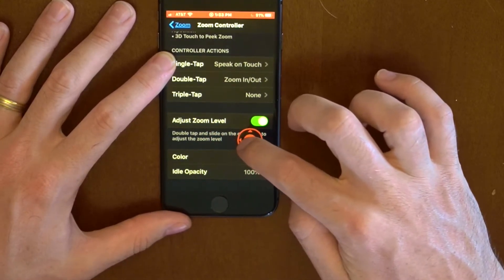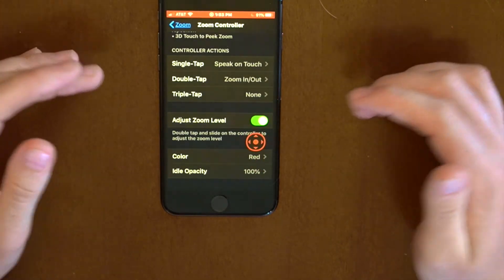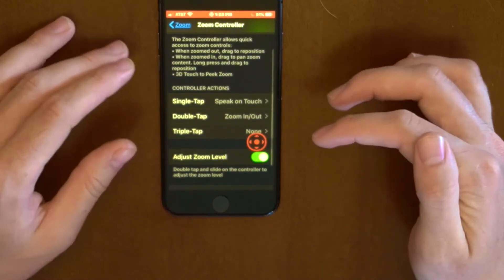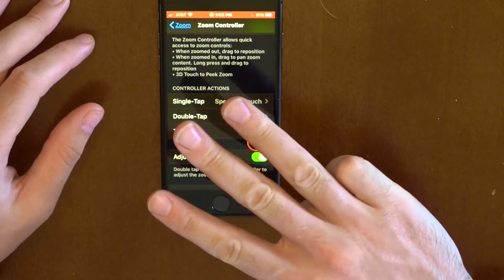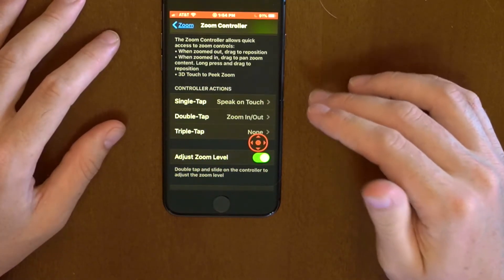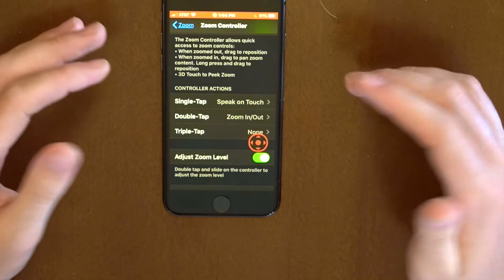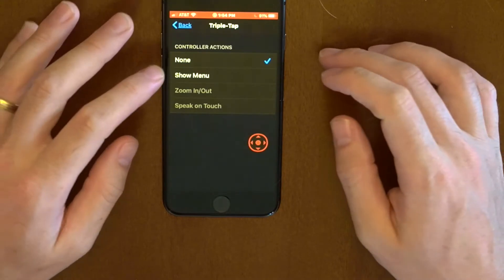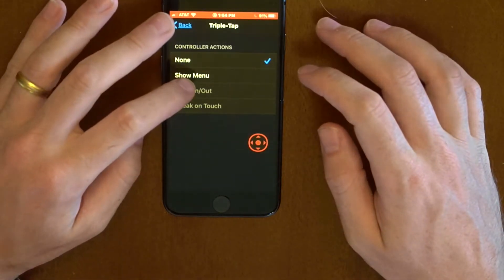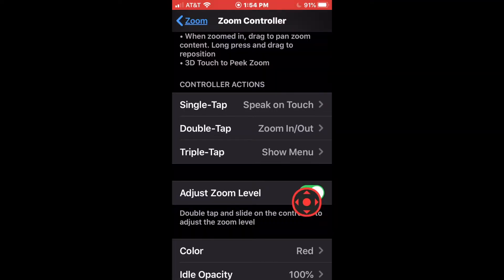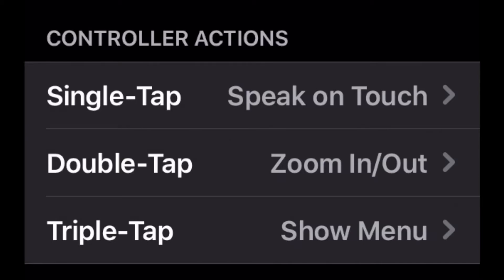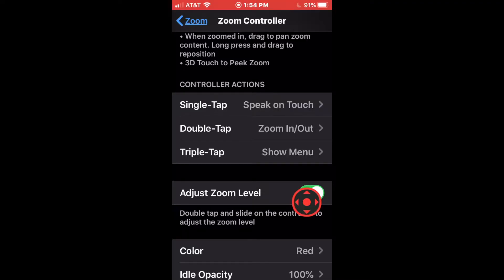Now, what we can do with this controller is a few different things. We can use it to zoom in and zoom out rather than using that three-finger gesture. We can also use it to have text read aloud to us, and we can also use it to invert colors and things like that. Inside this menu, we have options to dictate how it works: we can say what a single tap should do, what a double tap should do, what a triple tap should do. So we can kind of set it up how we like it. At the moment, I've got it set to single tap: speak on touch; double tap: zoom in and out.